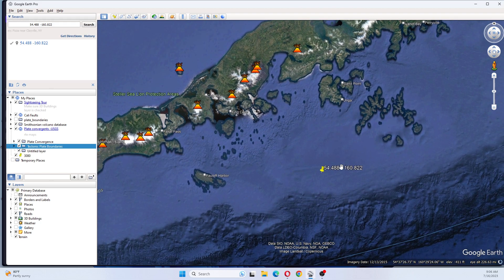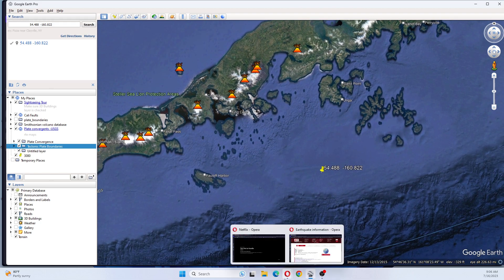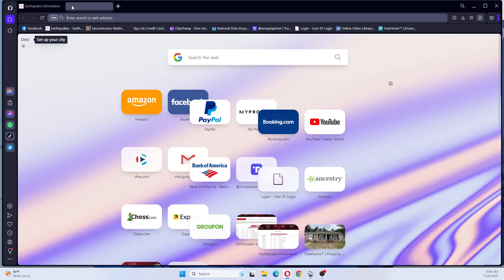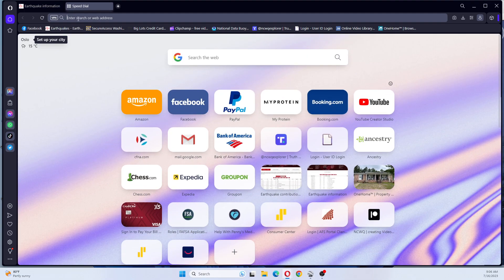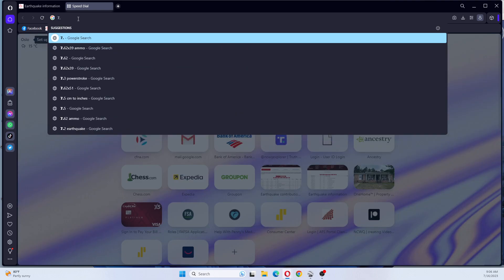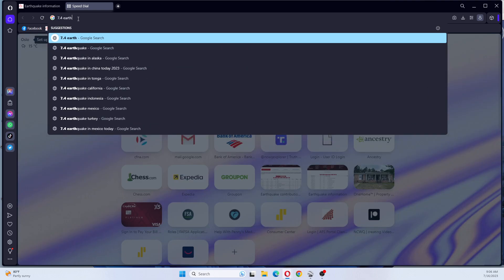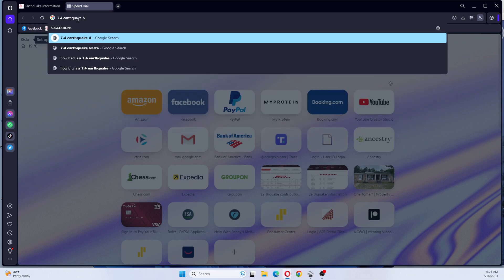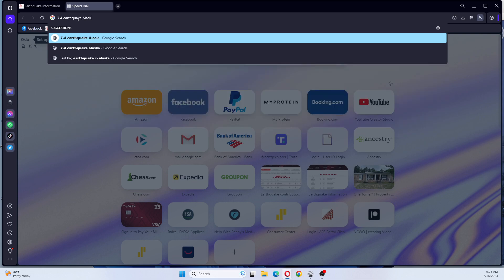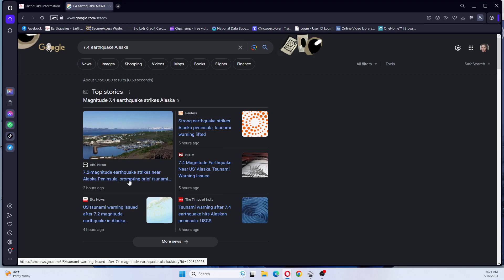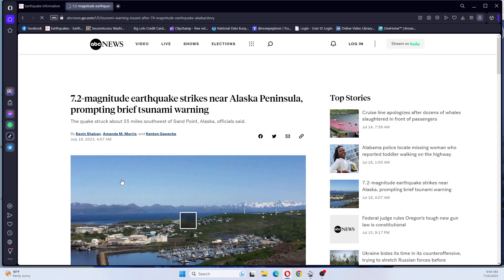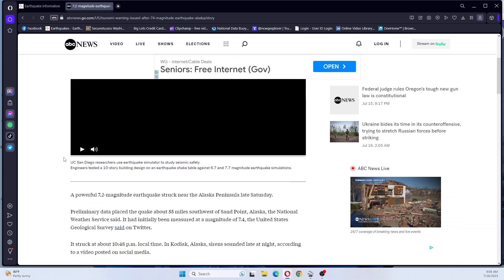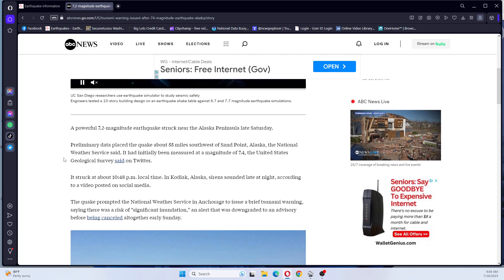We're also going to go look at the news and see if this earthquake has made the news yet. 7.2 magnitude earthquake strikes near Alaska Peninsula and it prompted a brief tsunami warning. This was put out by ABC News.